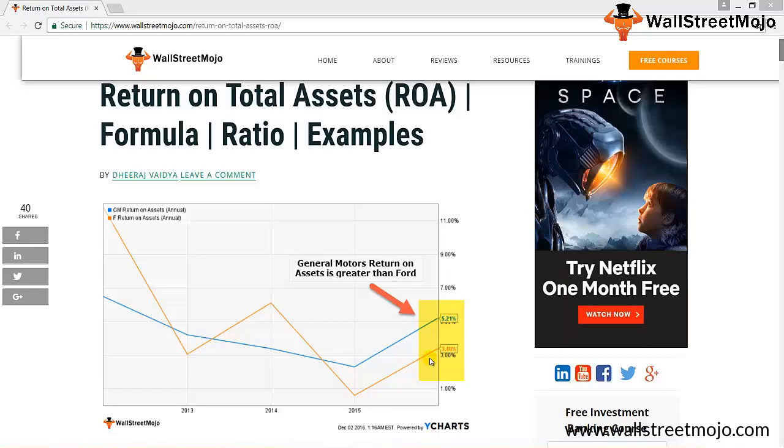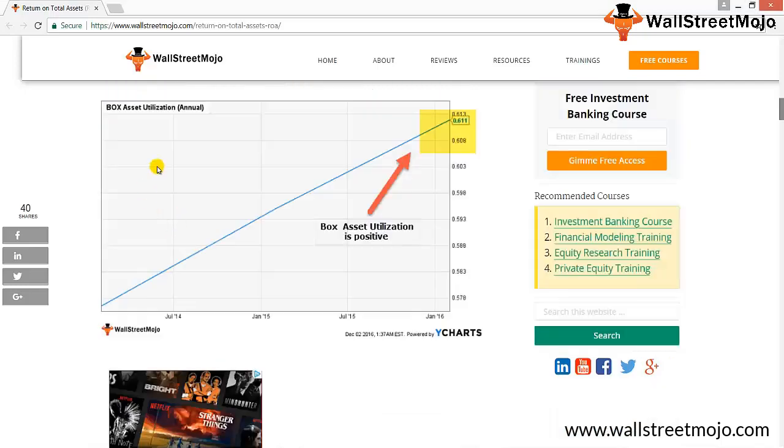Comparing net revenue with total assets wouldn't solve the issue for investors that want to invest in the company. Take an example of Box Inc and let us have a look at the asset turnover ratio. The asset turnover doesn't tell us much about the performance of Box Inc.